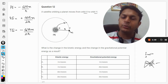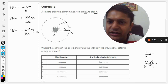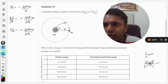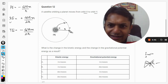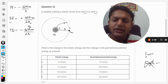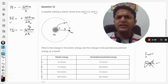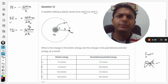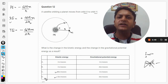Let's first comment on kinetic energy. The radius r is increasing as the satellite moves from orbit X to Y. Since r is in the denominator of the KE formula, if the denominator is increasing, the value of kinetic energy will be decreasing. So the kinetic energy is definitely decreasing.